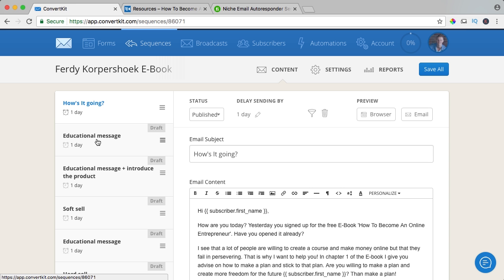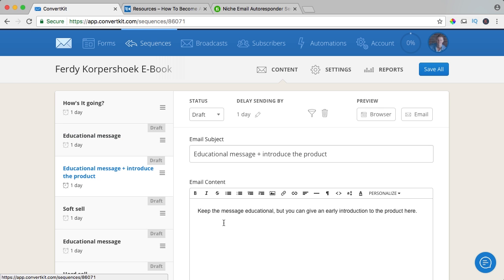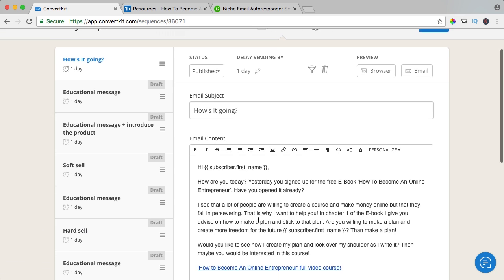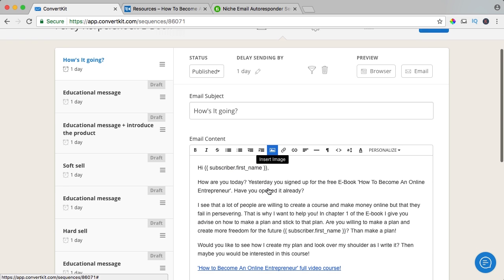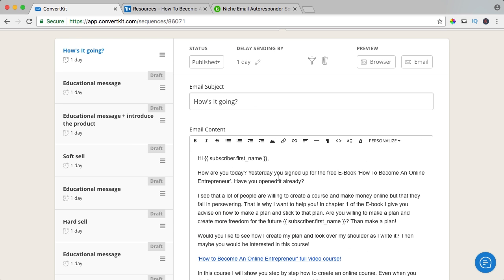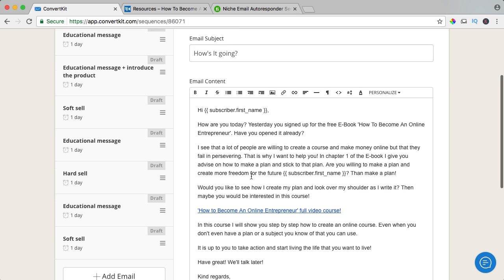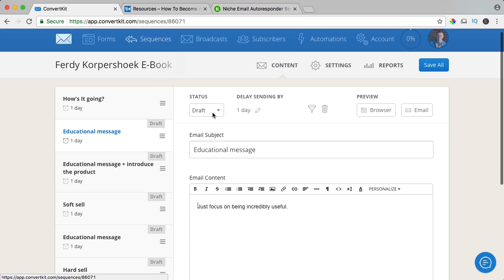If you take a look, it says 'educational message — just focus on being incredibly useful.' The second email can be where you give a lot of value, and here you can introduce the product. I already used it in email one — maybe that's not okay, then people think 'this guy only wants to sell to me.' What I could do is in the second email say I have a second video for you about making a plan, then link to that plan, and then wait a few days.